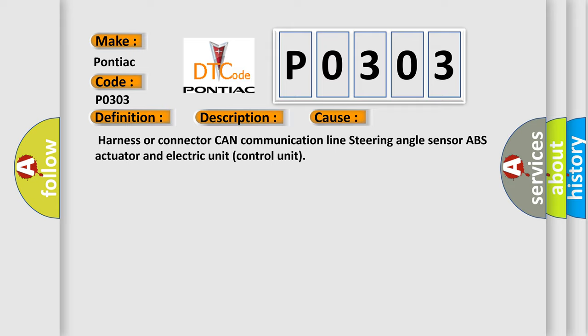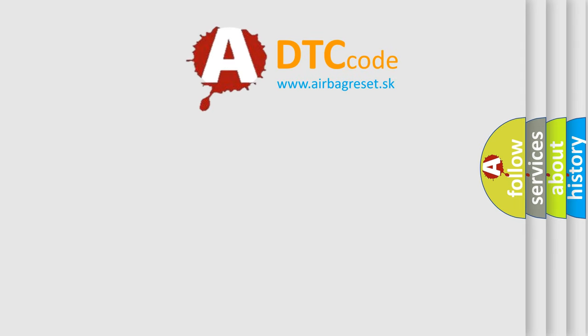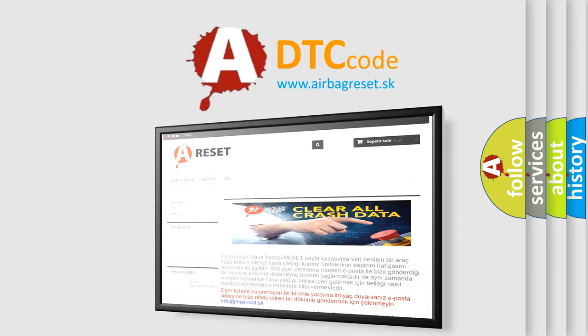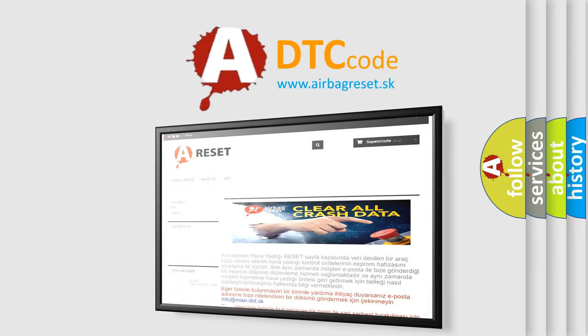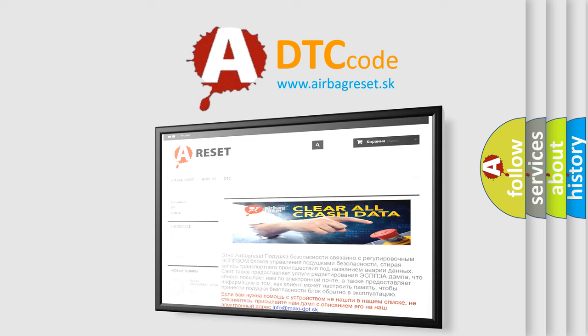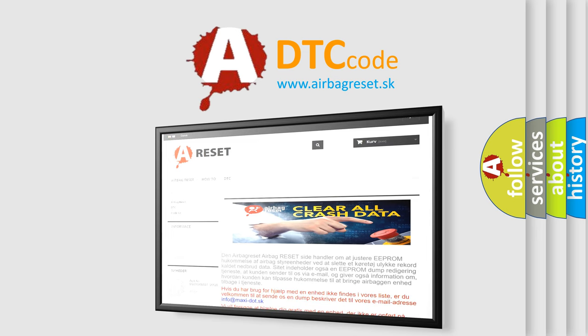The airbag reset website aims to provide information in 52 languages. Thank you for your attention and stay tuned for the next video.